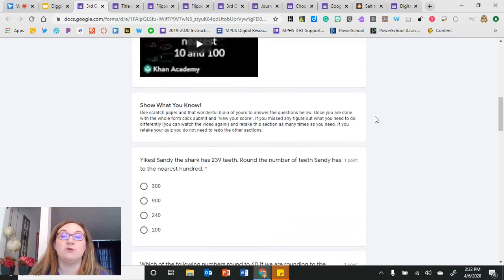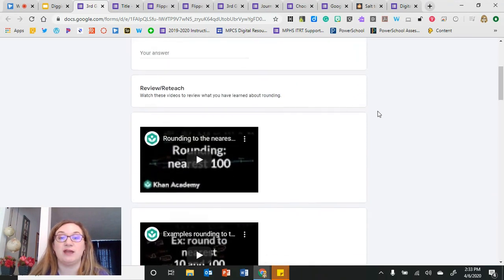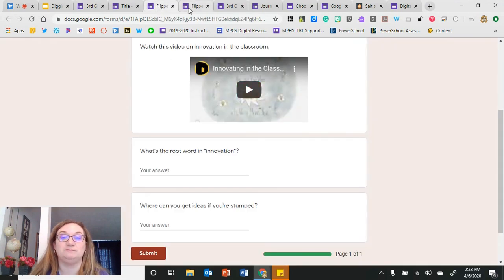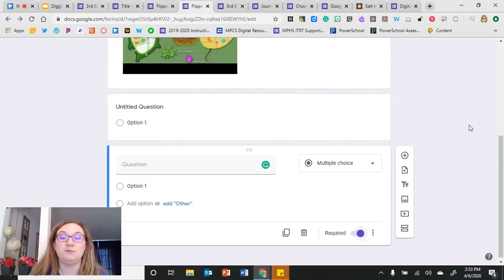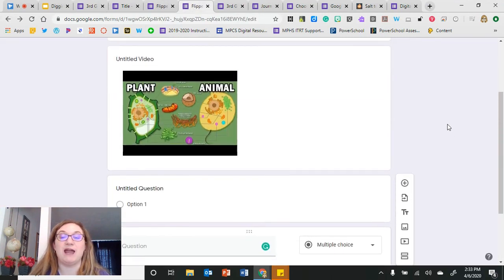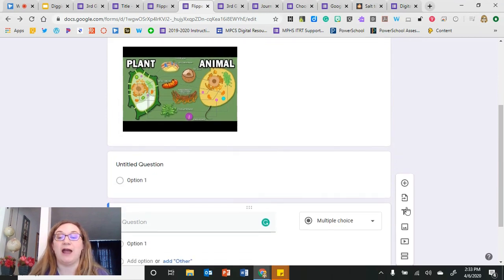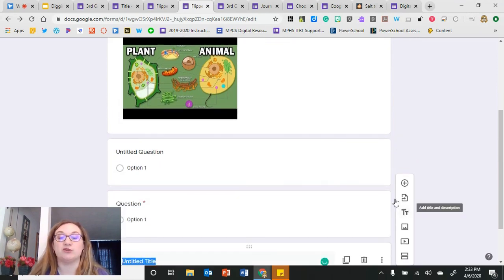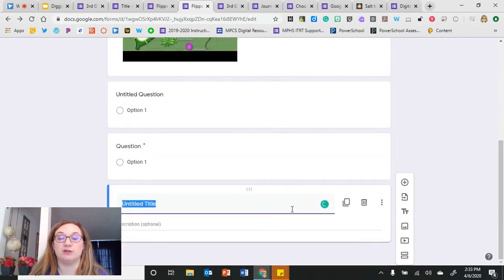In the Engage section, I can give students a video to watch that draws them into the topic and have them do a quick question, like 'What was your favorite thing to learn?' Then in the Explore section, I add another resource and include questions to help them go deeper into the content.